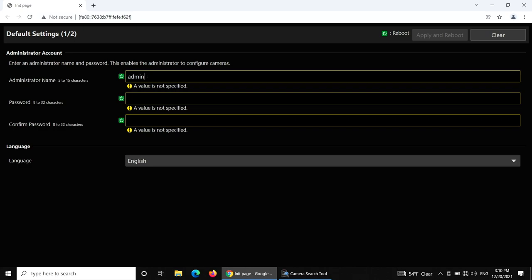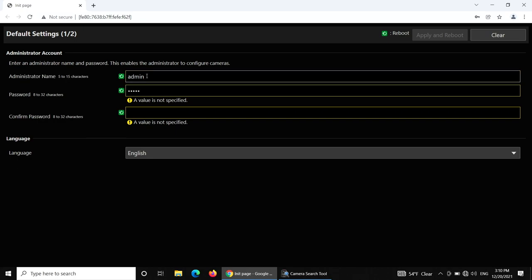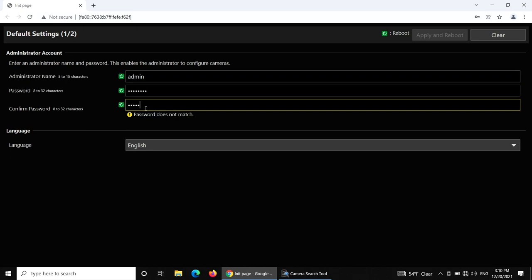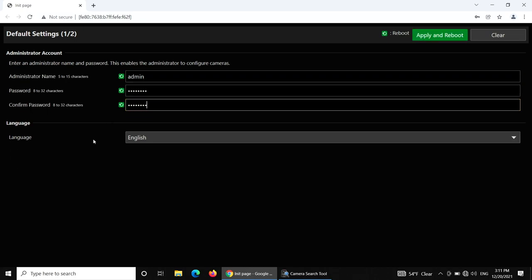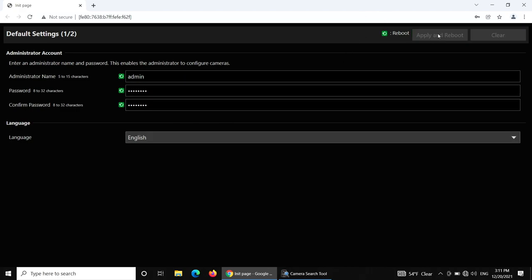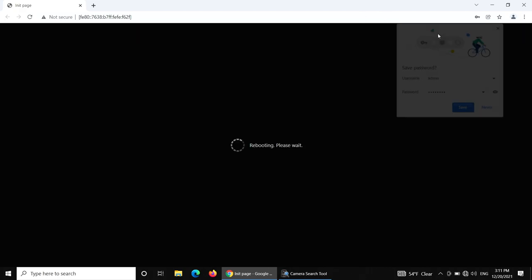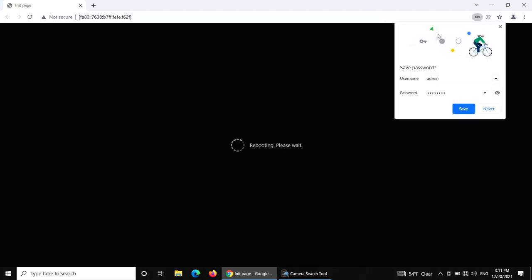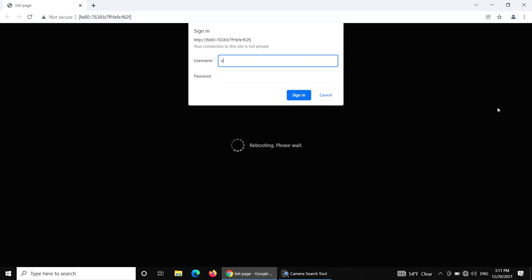Create an administrator name and password of your choice. Select Apply and Reboot. Once it's established again, fill in username and password created in the previous setup. Select Sign In.